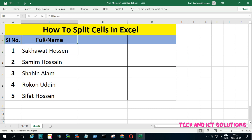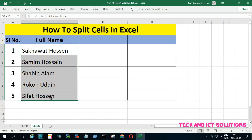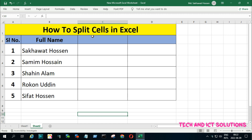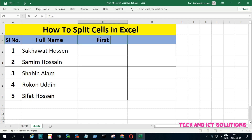You can see that there is some full name in the cell. Now, I will divide or split this full name into first name and last name.